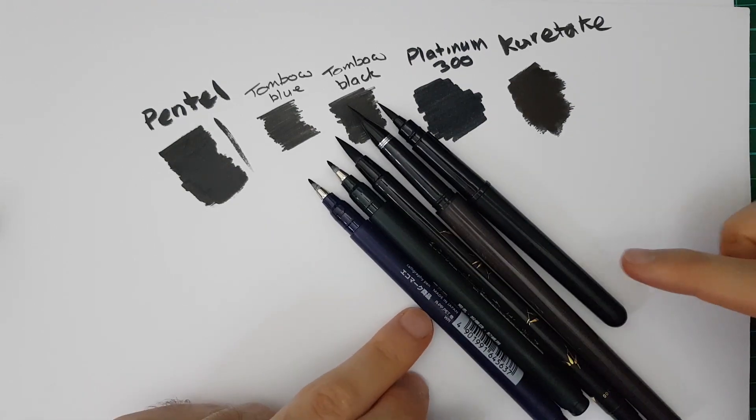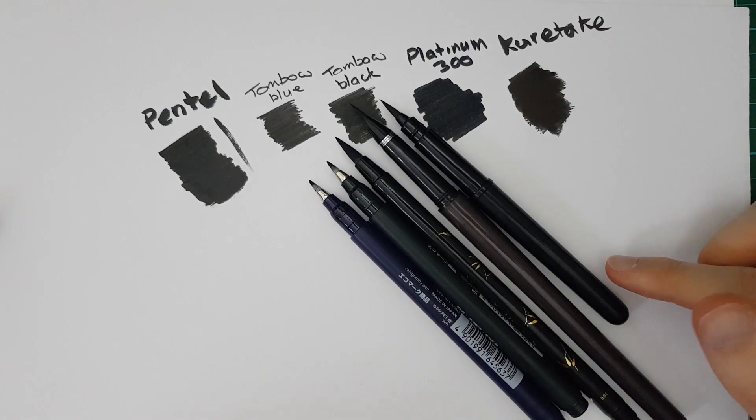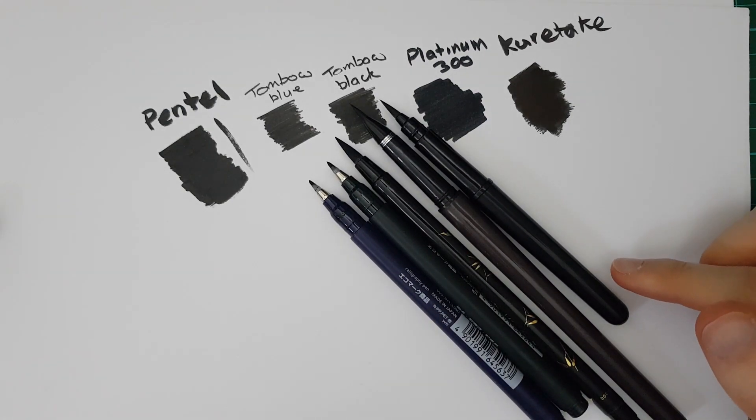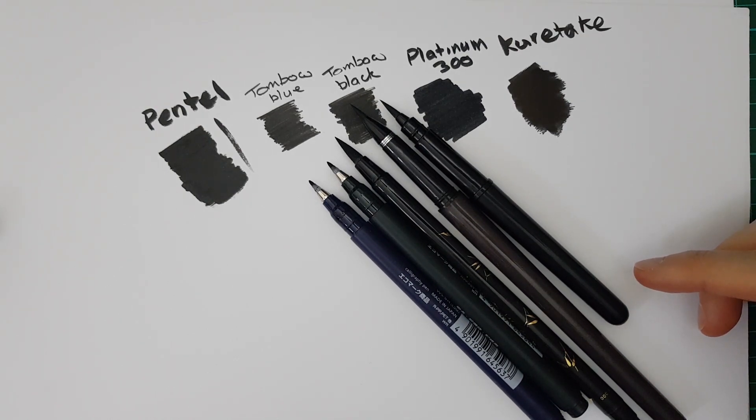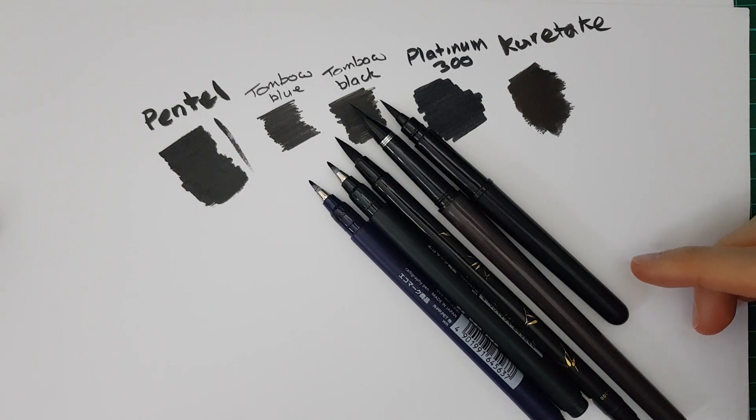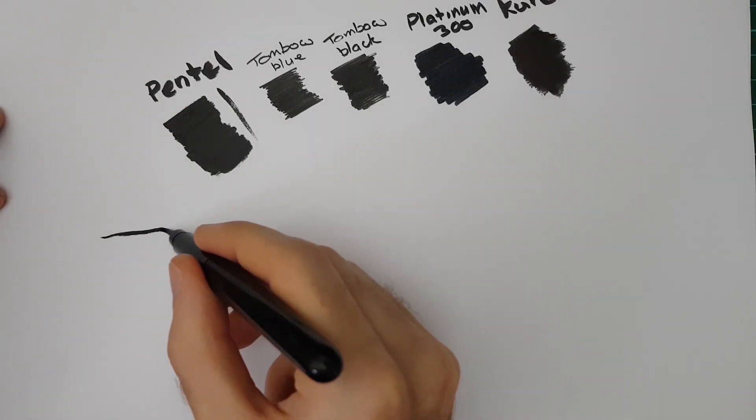Obviously this is the smallest one, the Pentel is a pocket brush. Assumably that's because you can fit it in your pocket. Travel handy. And the reason I use this selection of brush pens is purely because it's just the random selection that I have. So last few bits I'm going to look at, I'm going to see how quickly I can actually write with the pen or draw with it.